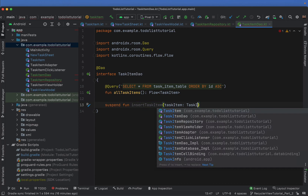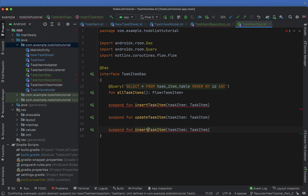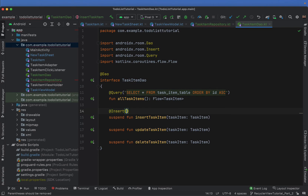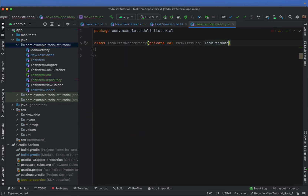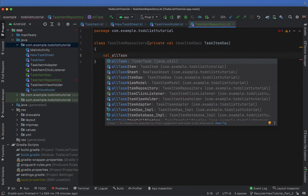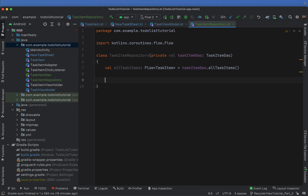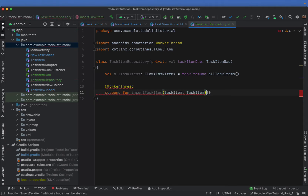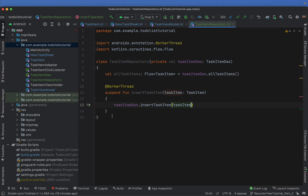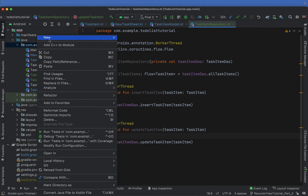We're going to use a suspend function to call our insert task item, then copy and paste that down and do one for our update task item. You could also add a delete task item — we're not going to implement that in this tutorial but that's where it would go. For insert we're going to set our conflict strategy to replace. Back inside our task item repository, we receive our task item DAO, and val allTaskItems is a flow of task items equal to our DAO's allTaskItems. We add suspend functions to insert and update task items, each just delegating to the DAO.